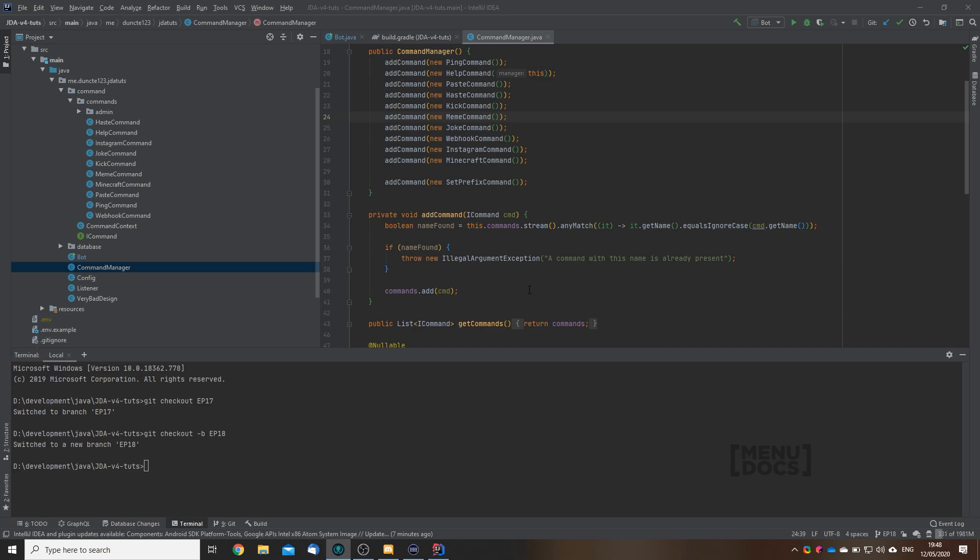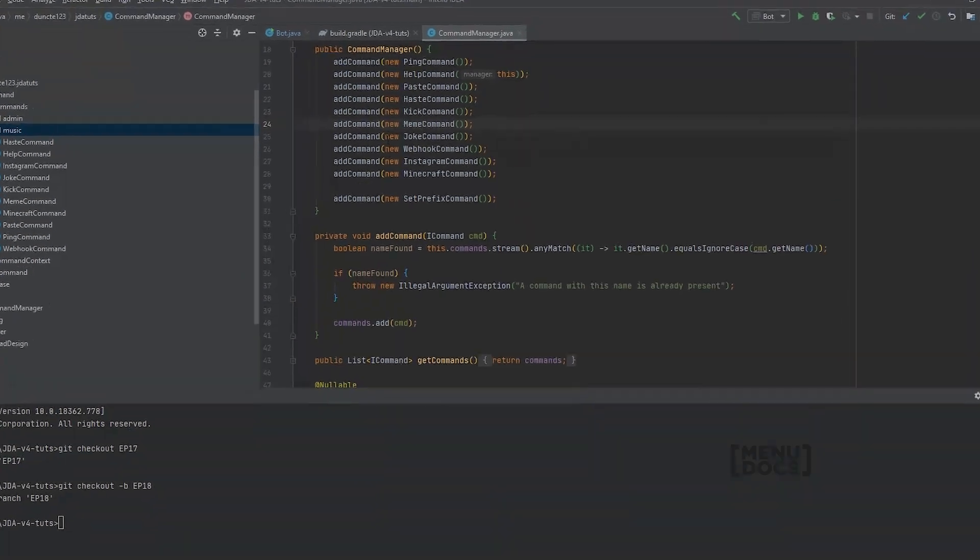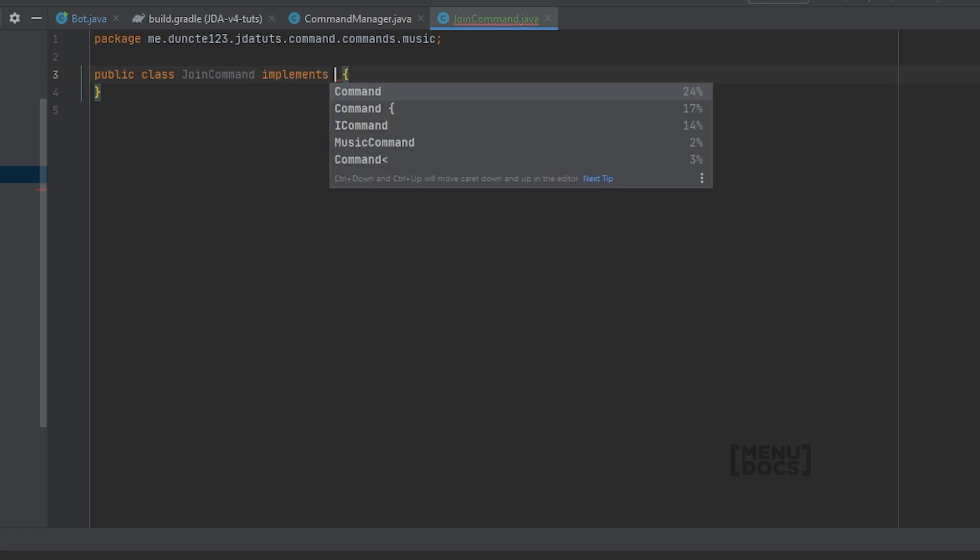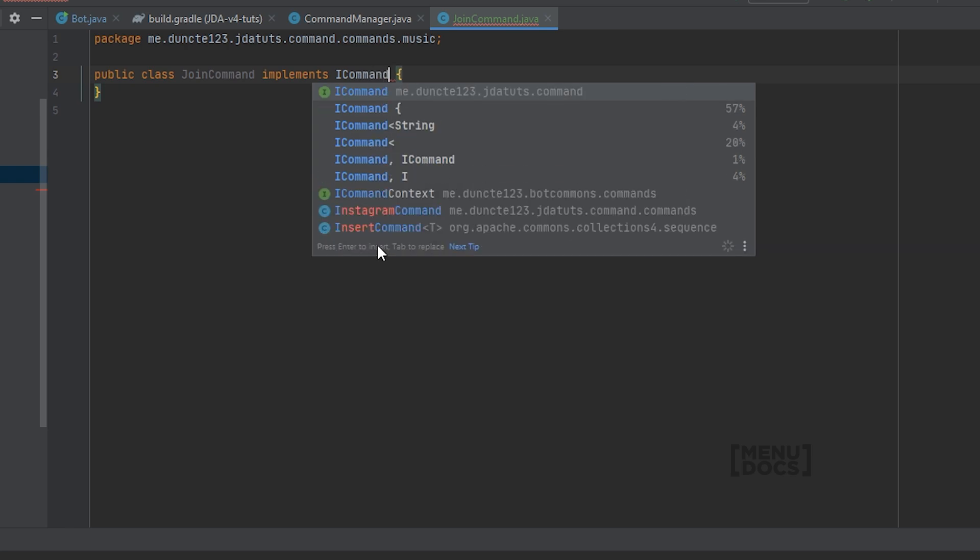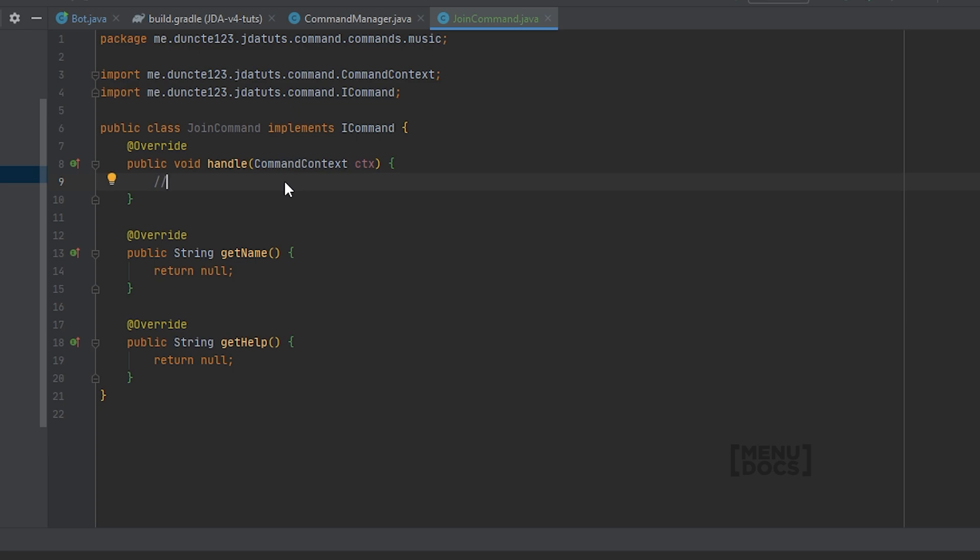We're going to start off with creating a new package in our commands package. This package is going to be the music package, and in the music package we're going to create a class called Join command. As we did with all the other commands in our series, this command implements the ICommand class. What you're seeing right here is how we set up commands in this series. If you have a different way of creating commands, that's totally fine. All you really need to follow is the code within this handle method, and you can really easily adapt this to vanilla JDA code. The name of this command will be join, and the help will be called makes the bot join your voice channel.